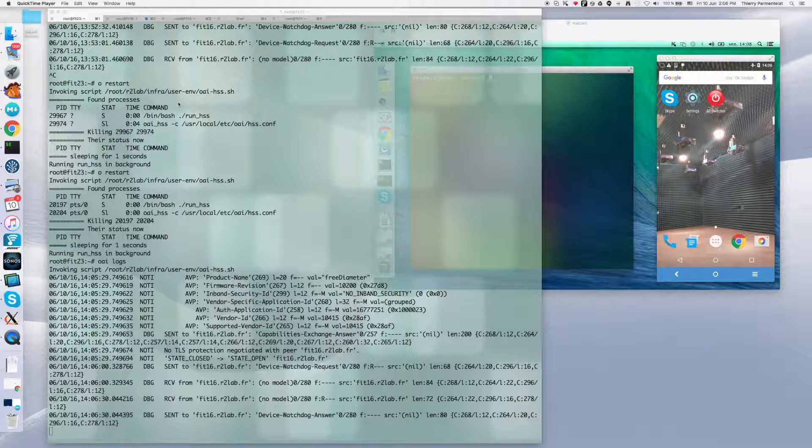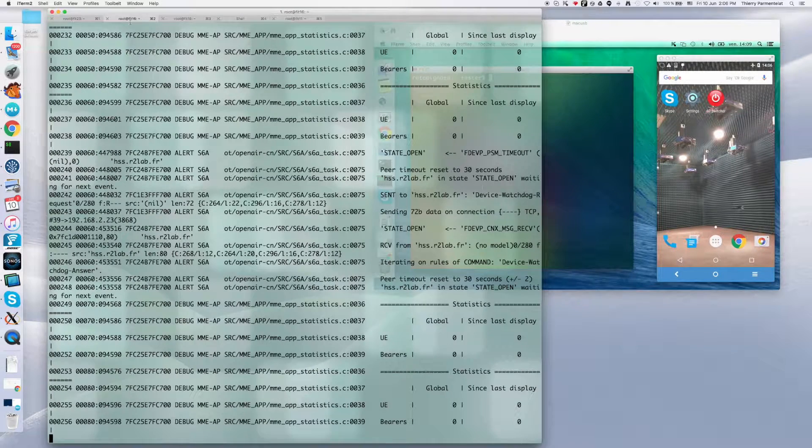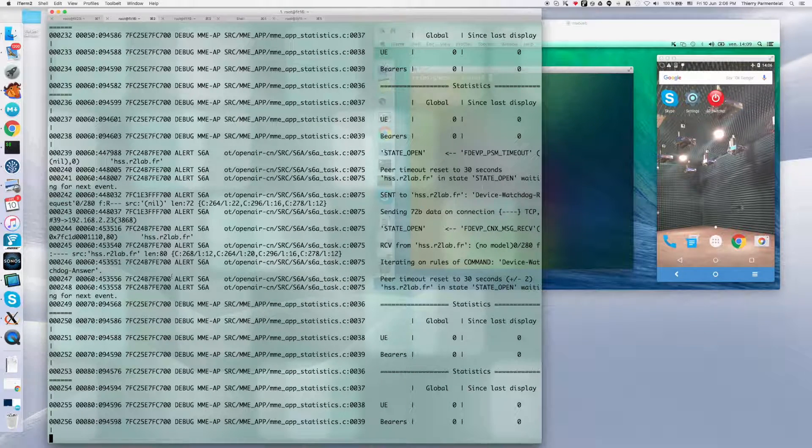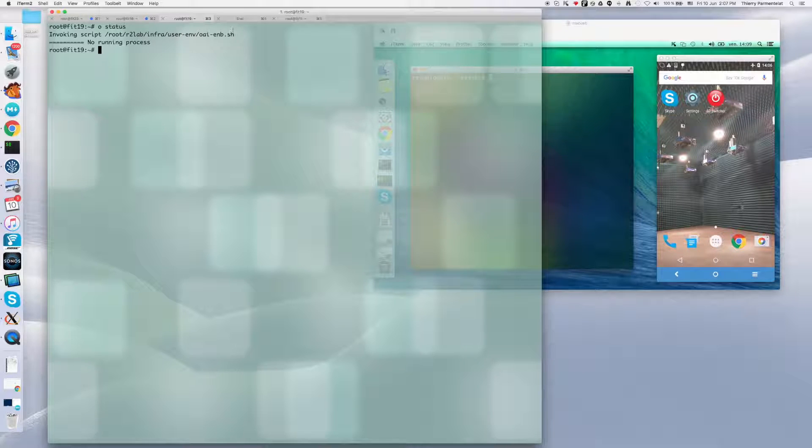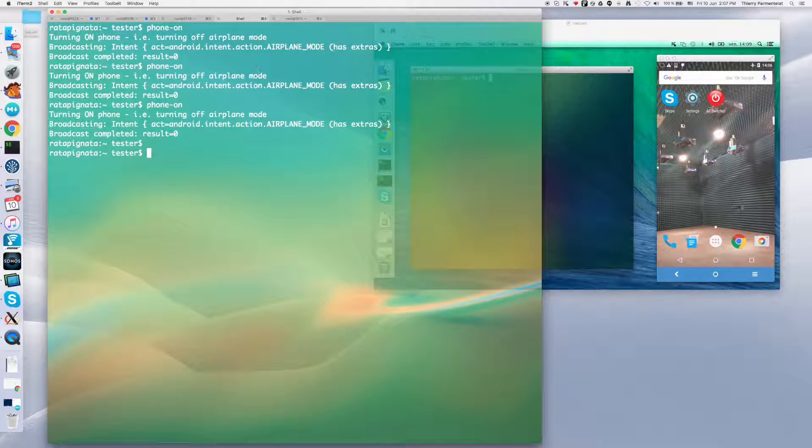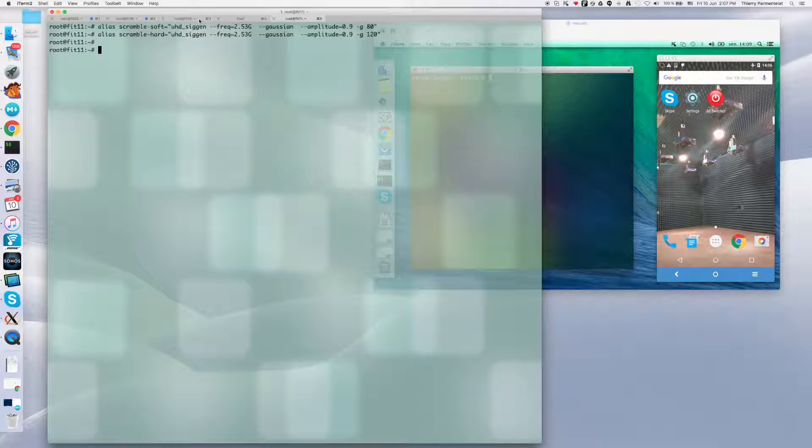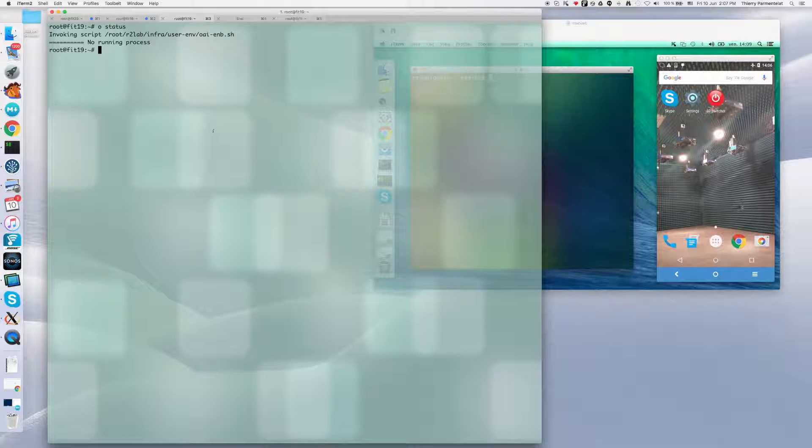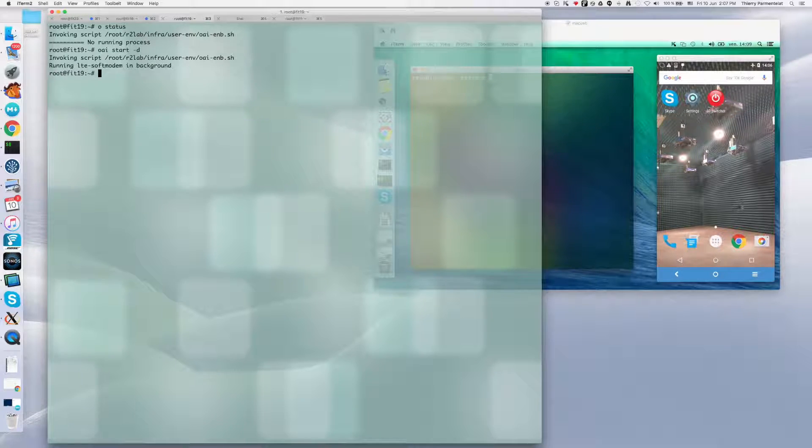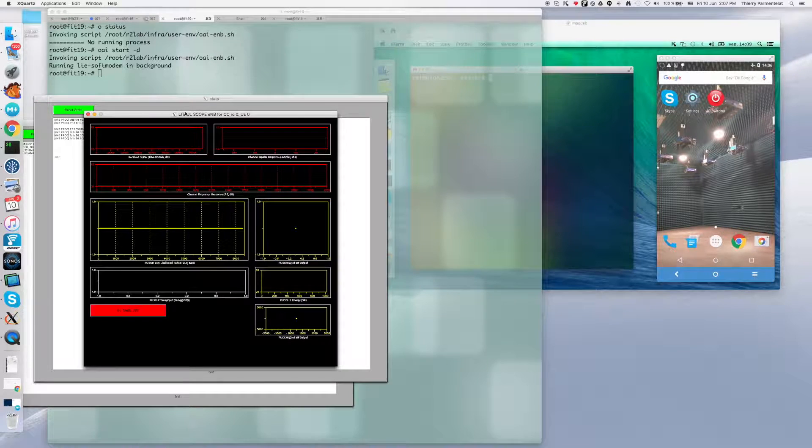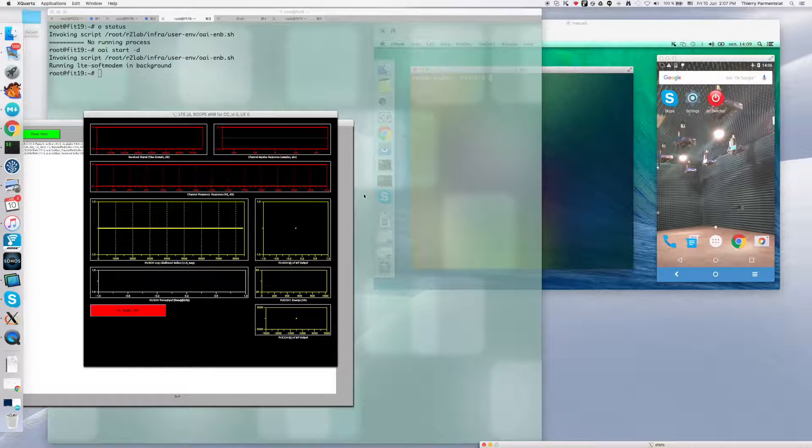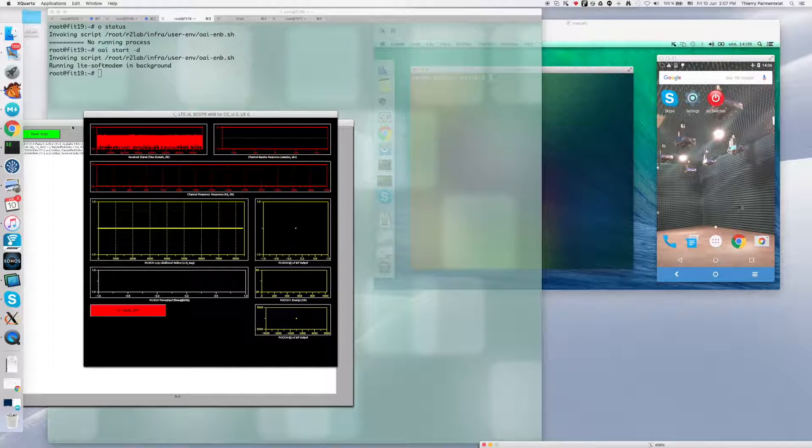All right. So now that we have this infrastructure in place, we have the HSS running here. We have the EPC running here. And I'm going to use the other windows to first start the E-Node B, then control the phone from the Macintosh. And then at the end of the demo, send some scrambling signal to terminate the call. So for now, we are going to start the soft modem. And this is going to show me a graphical view of the radio signal, which is here.